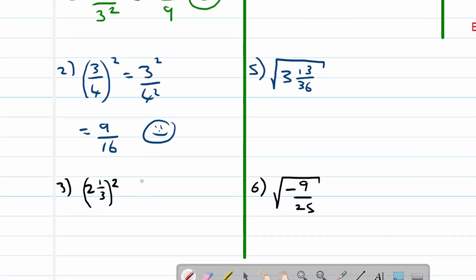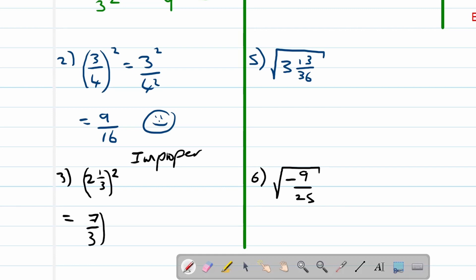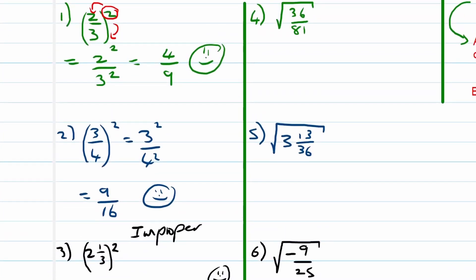Let's look at the third example. Here we have to be careful — we've got a mixed number. The first step is to convert it to an improper fraction. 2 times 3 is 6, and 6 plus 1 is 7, so it's 7 over 3 squared, which is 7 squared over 3 squared, equal to 49 over 9. No common factors, so we are done.